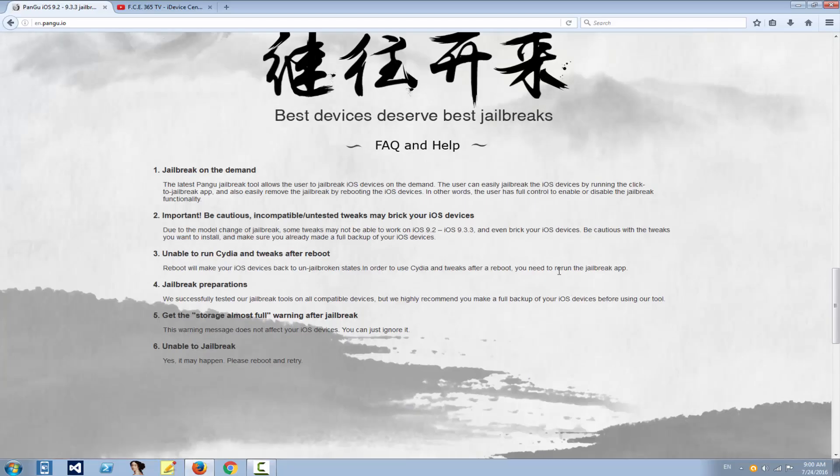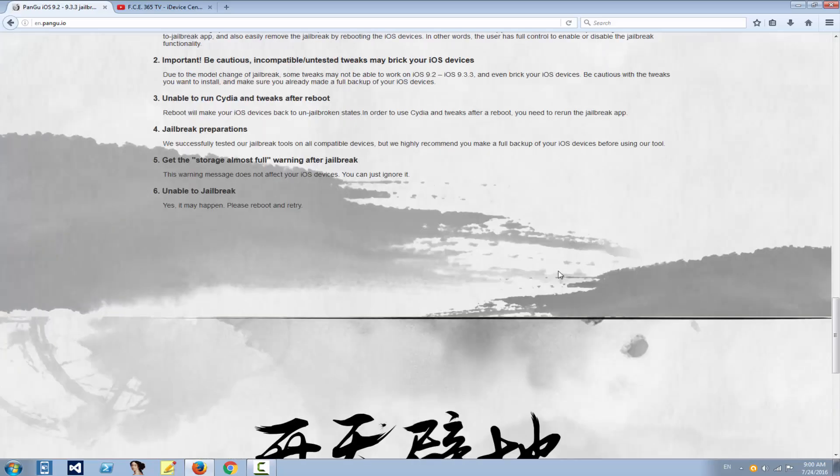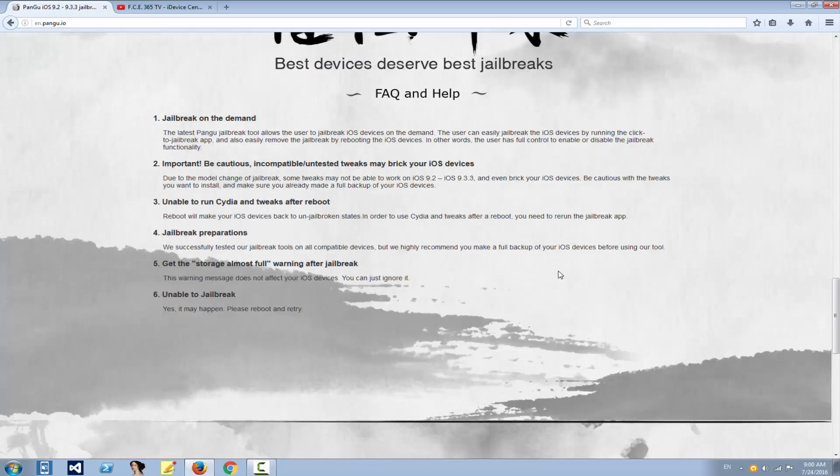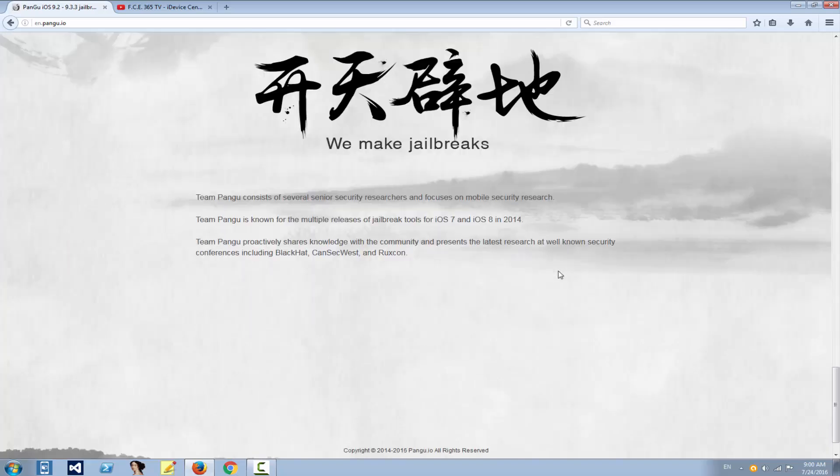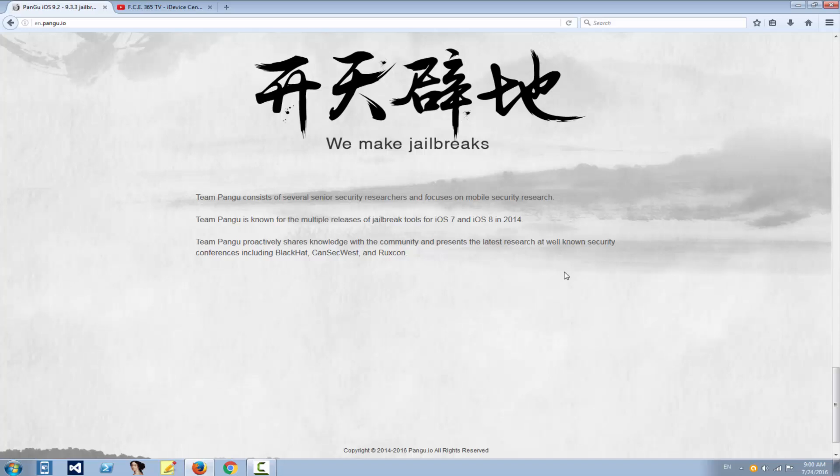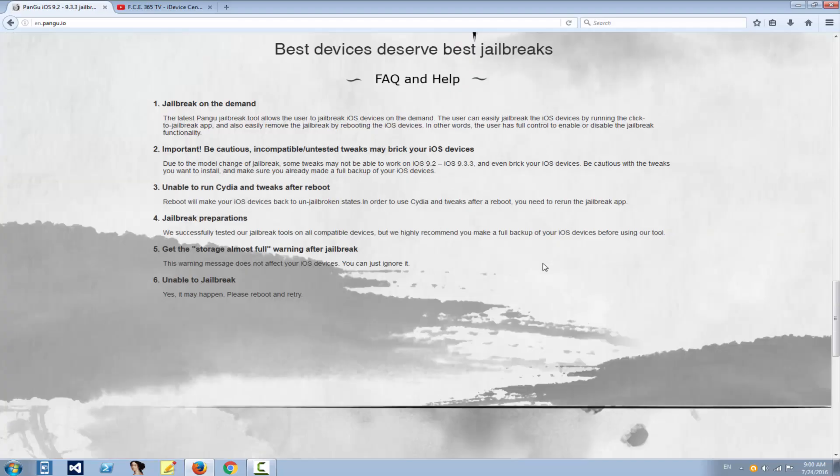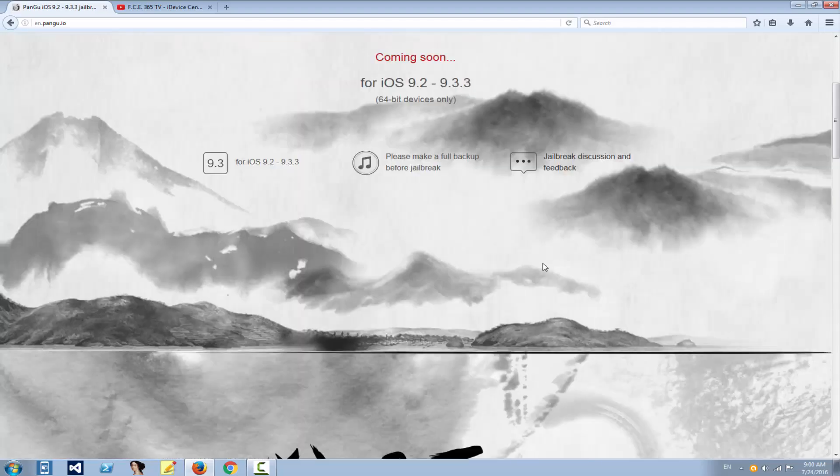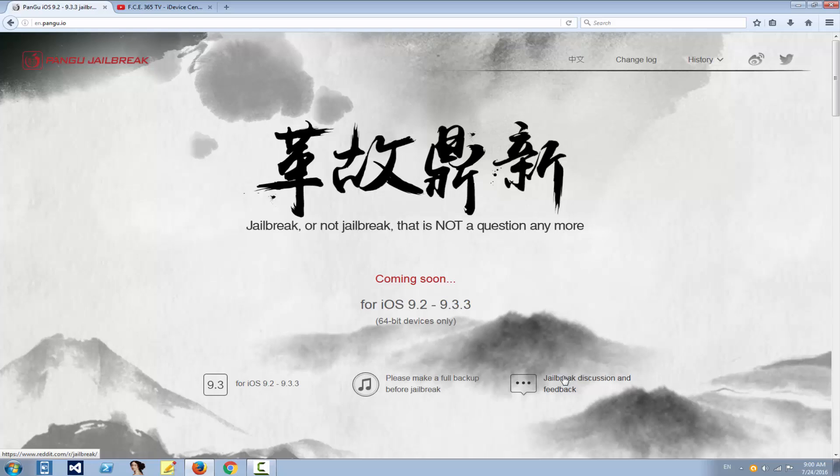Here we have the FAQ and help page that will be much more important when the application itself will come. They say we make jailbreaks, and Team Pangu consists of several senior security researchers and focuses on mobile security research. They kind of modified the web page. You can see right here they also have jailbreak discussion on Reddit.